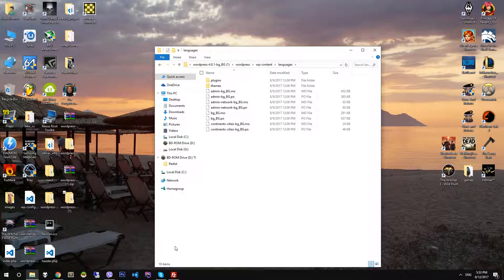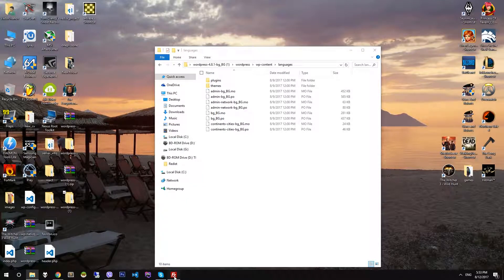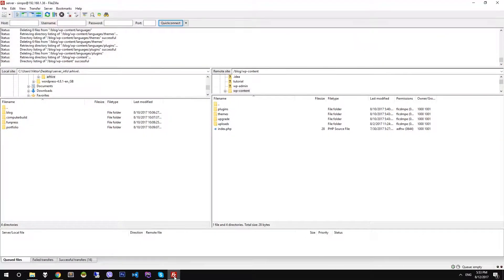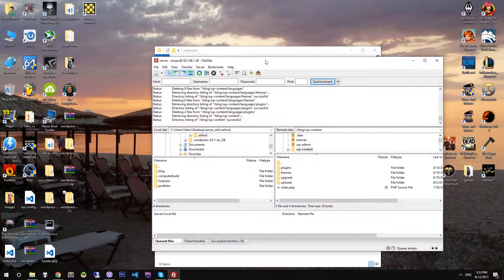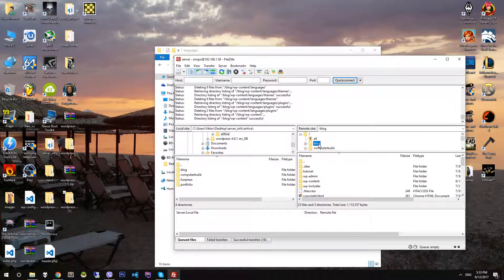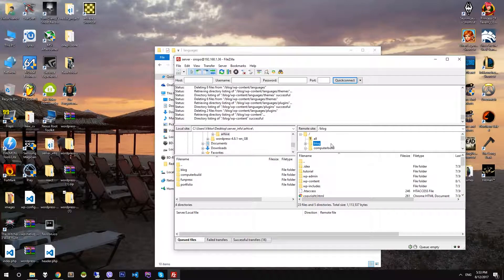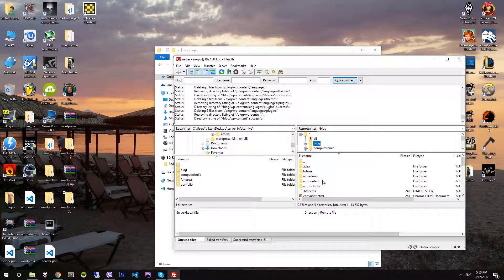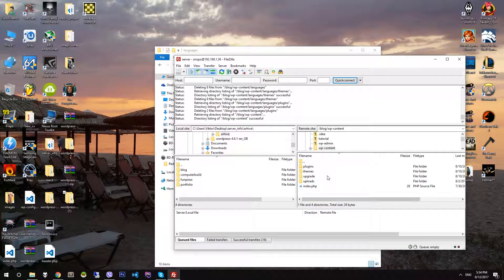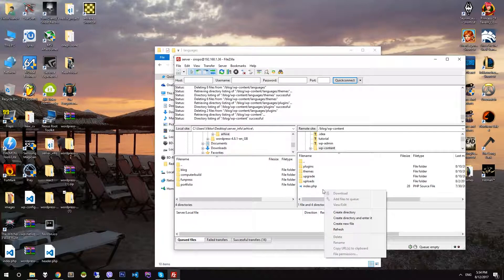Now go to your website and copy all the files. Now I go to WordPress content in my website. Then I see that the languages folder is missing. If you don't have a languages folder, then create one.